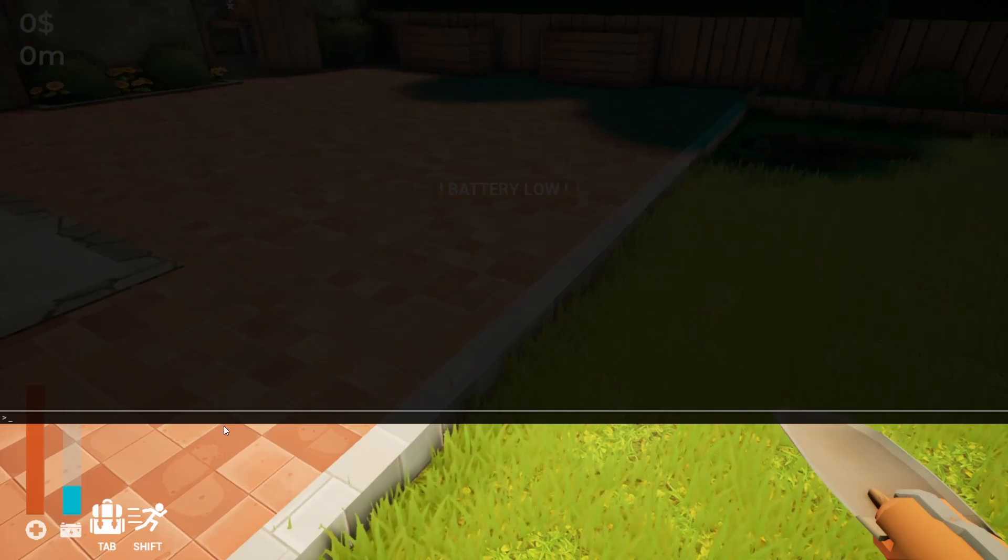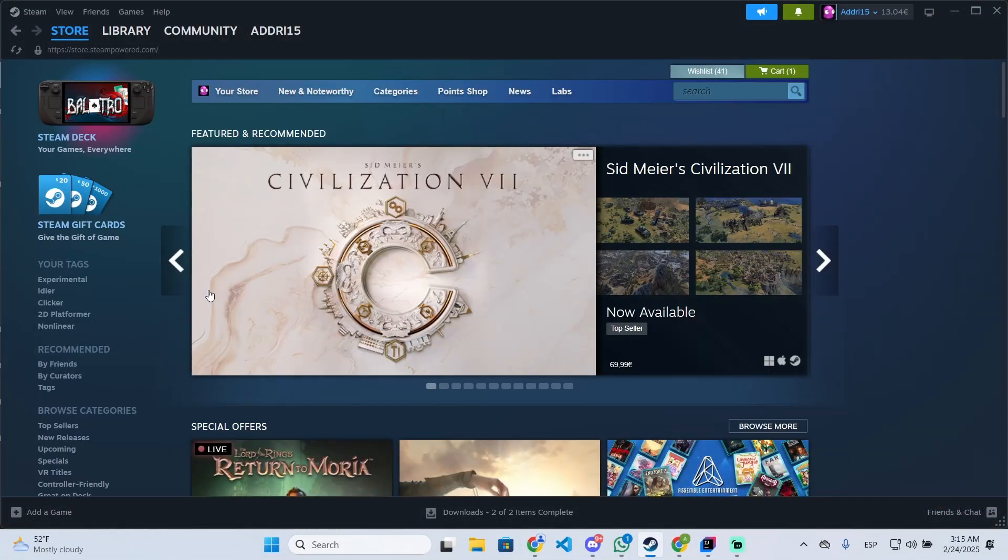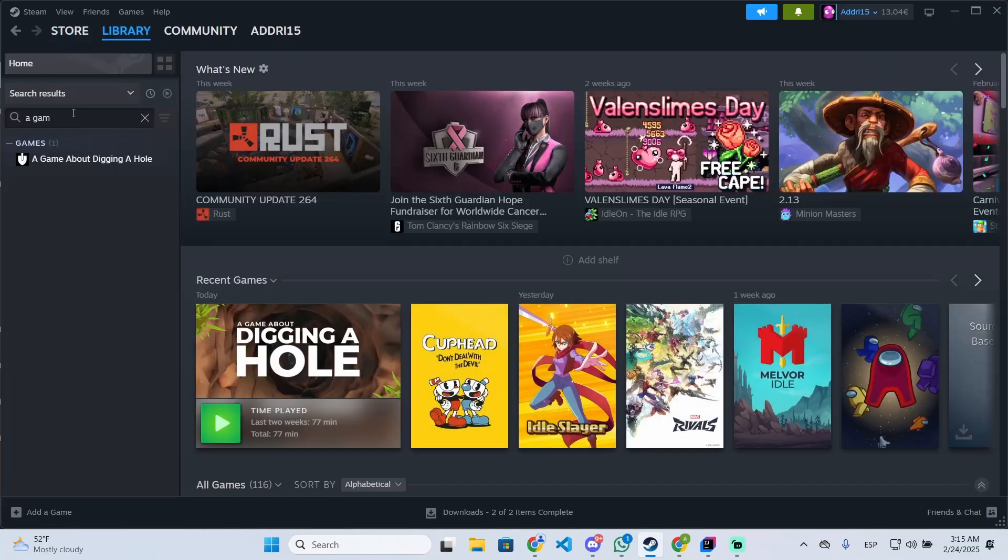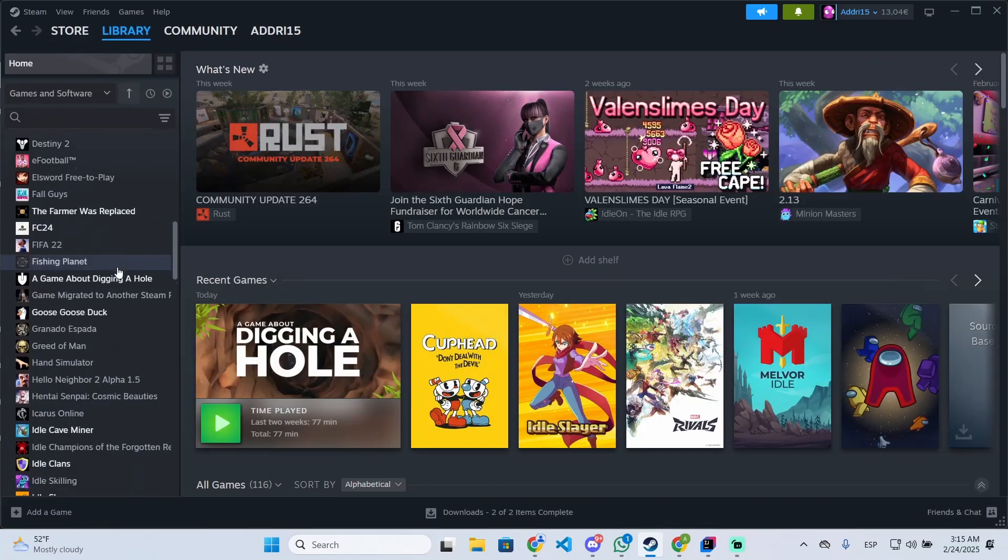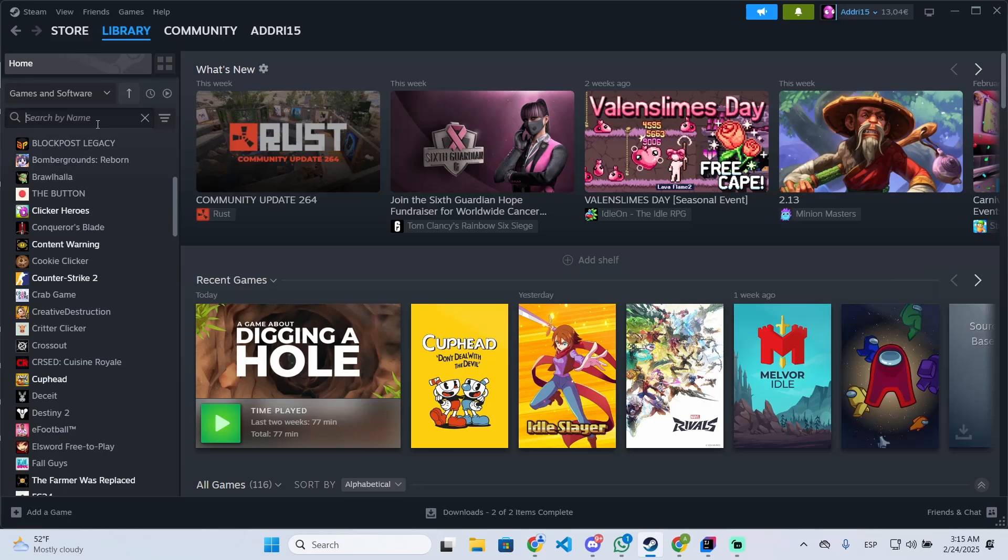So let's see how to do it. All you need to do is open Steam, then go to the library. Once you are here, you will go to the home and you will see the list of all the games.